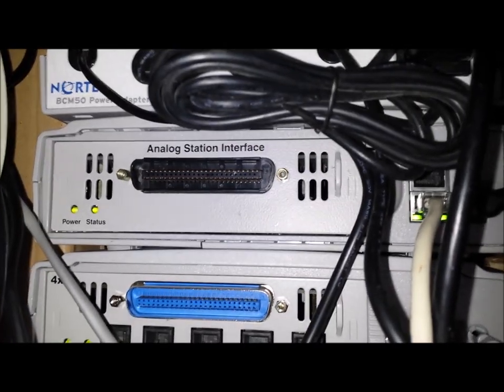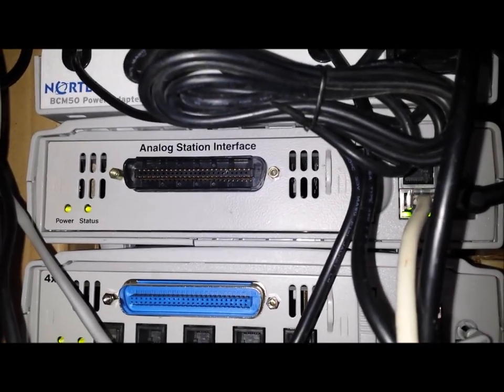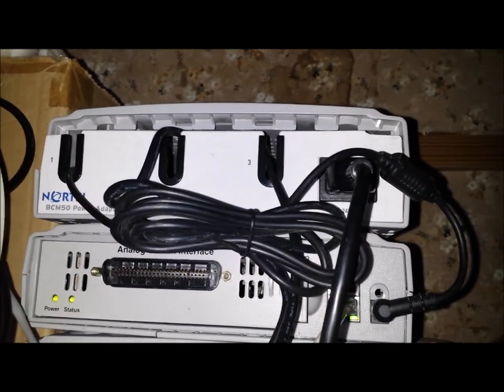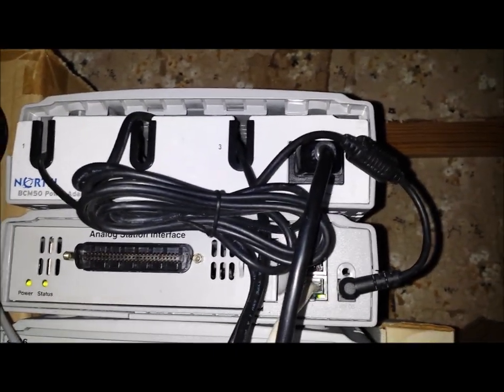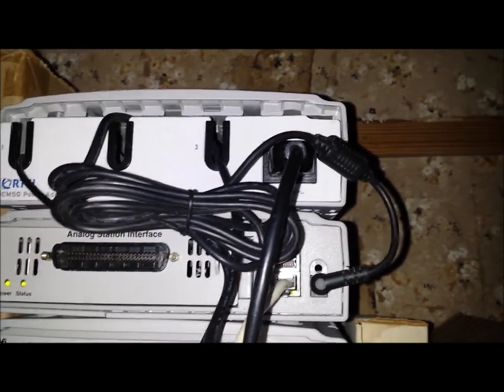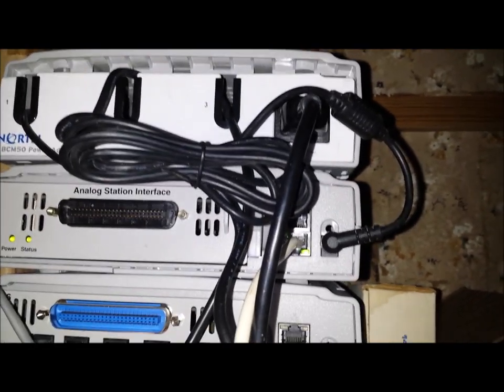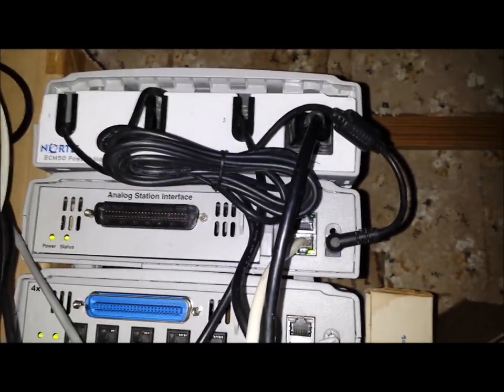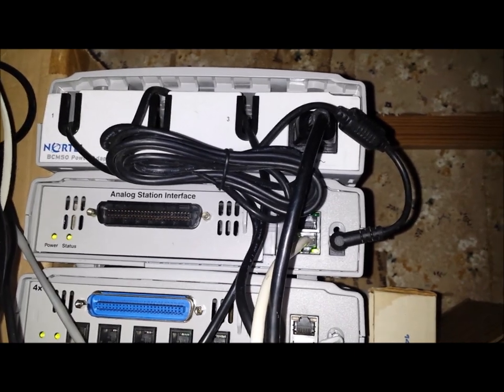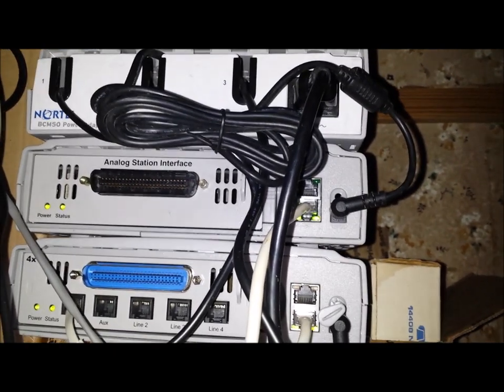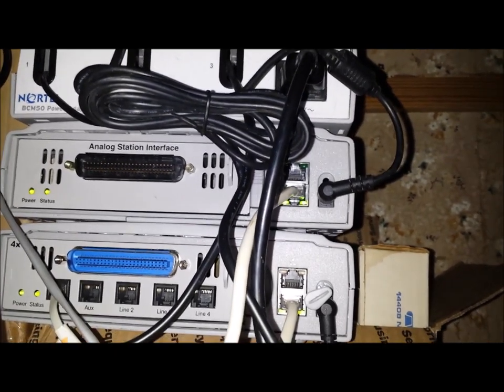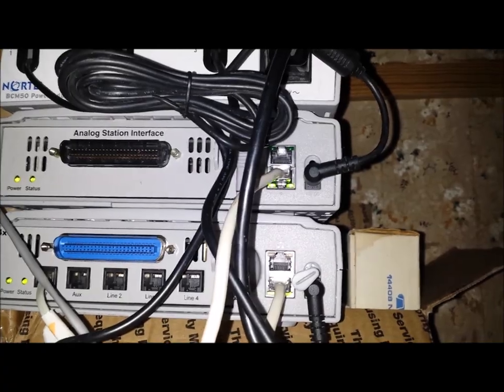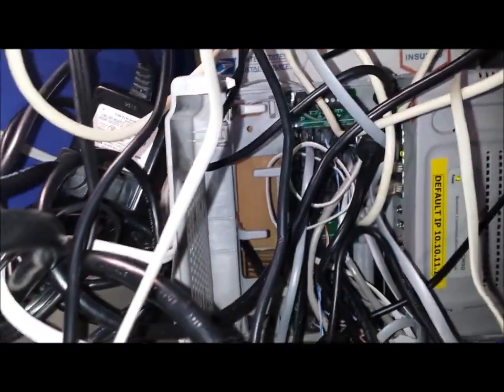Second one is analog station interface, which I cannot get it to work no matter what I do. And the very top one is the power supply module that you can buy for three different units here. The BCM is plugged into that, and it's on top of a box here. This is a very small closed space.